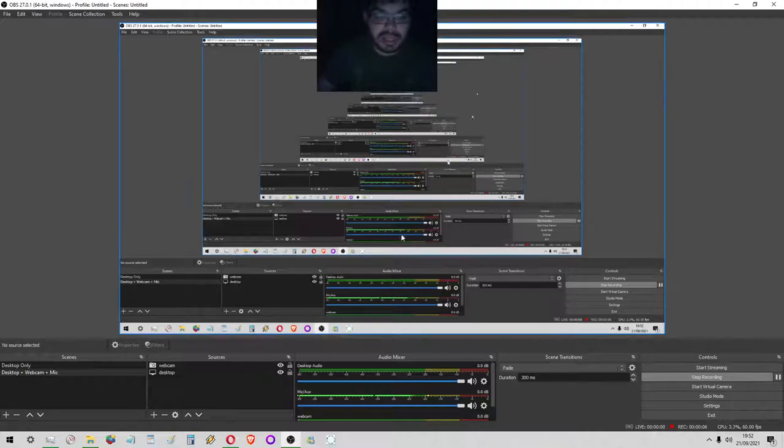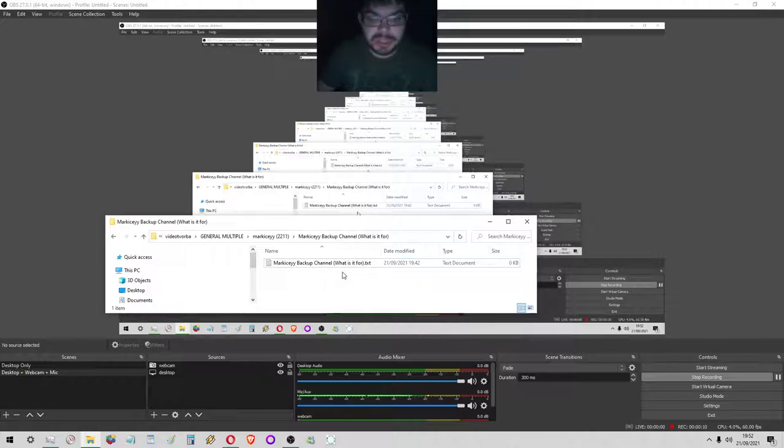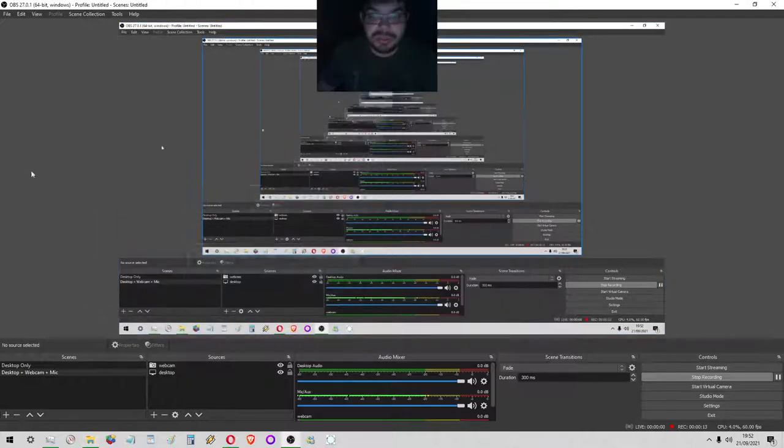Good morning, good afternoon everyone. This is Marco, slash Mark IC, and today I'm making a video called Mark IC backup channel, and in brackets, what is it for. I'm making this on both of the channels because I think it's important for both of them.